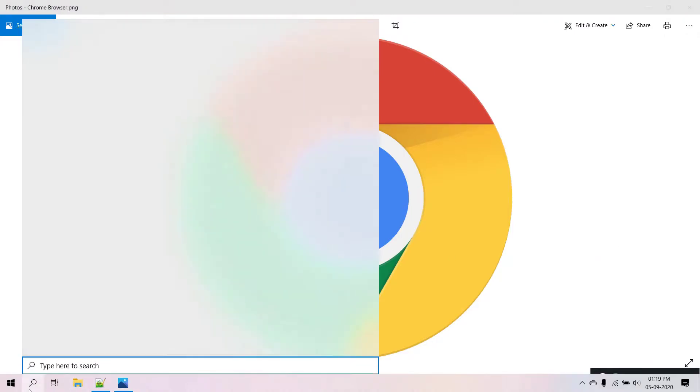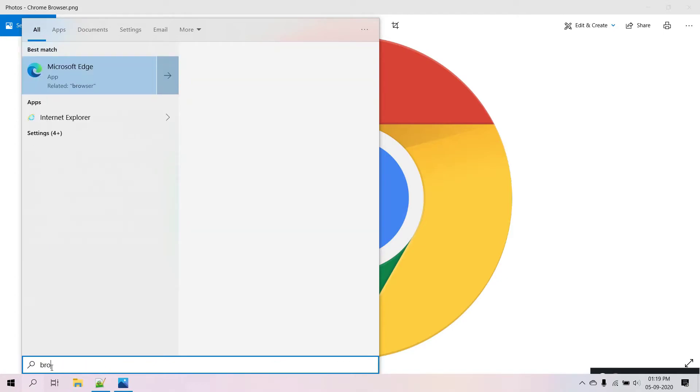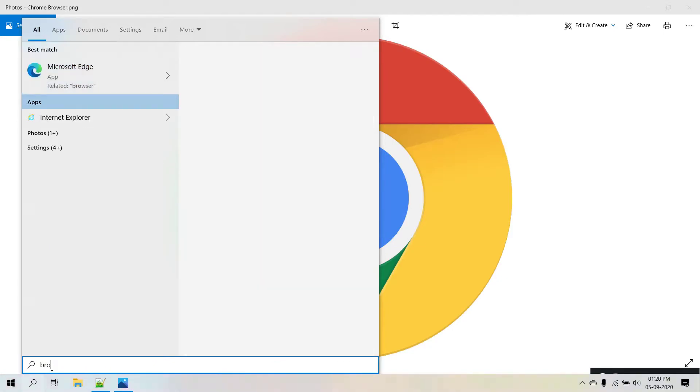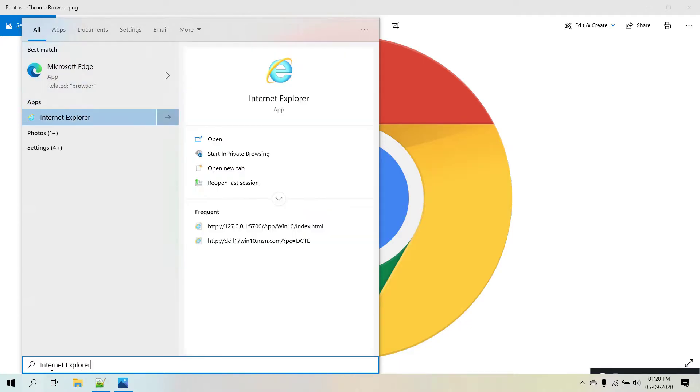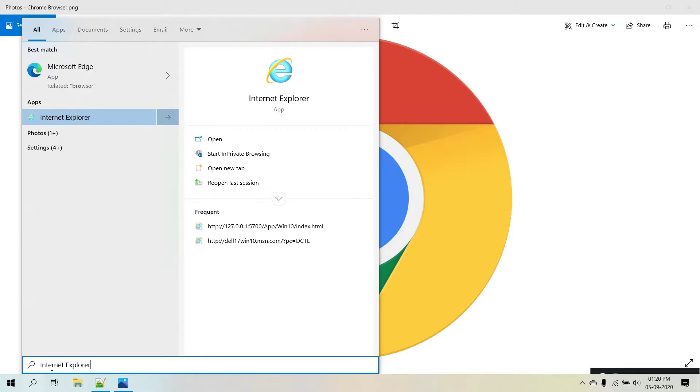So in my laptop, I have browsers like Microsoft Edge or Internet Explorer. Any of the browser, any browser, that is fine. If you have Mozilla or any other, that is also fine.